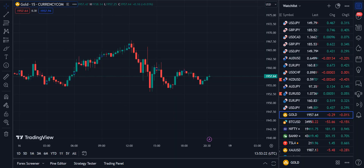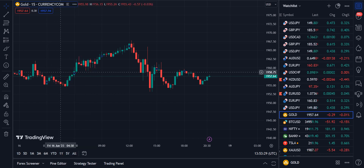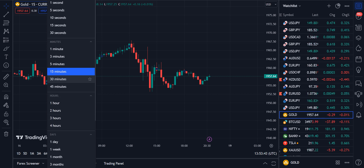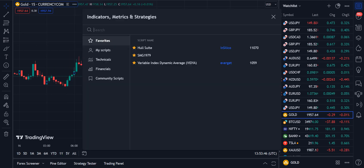Now let's move towards the strategy. I have opened the gold chart on a 15-minute time frame. If you want to use a scalping strategy, 15 minutes is the best time frame for scalping. If you want to go for day trading, you can choose any time frame, but I recommend the 15-minute option.